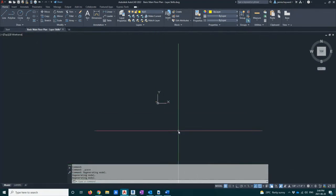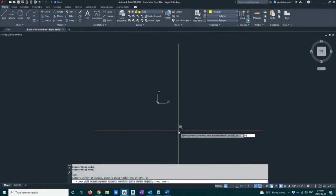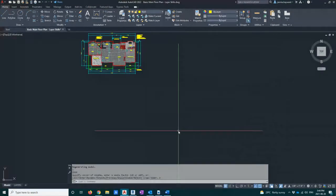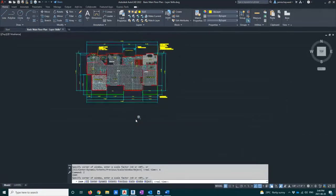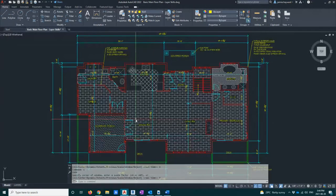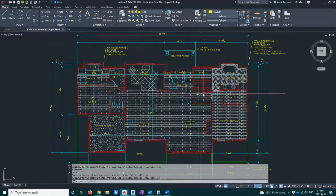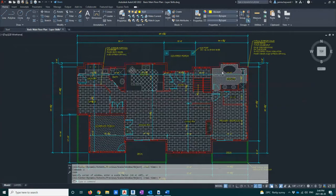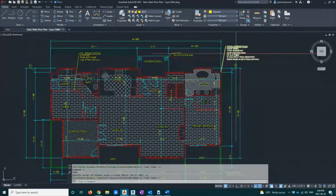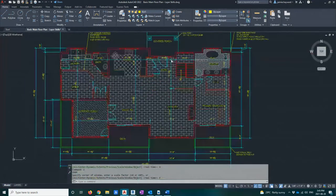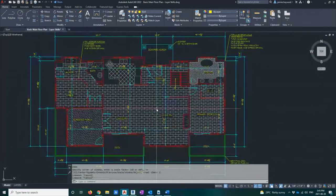I'm going to zoom out and use the command Z Enter, then A Enter for all, to prove that this is all I have in my file. Then I'll do Z Enter, E Enter for extents, and it will zoom into the only thing I have in my file. So you can see it's a bit of a mess — I've got all my flooring, little notes for my flooring, working drawing notes, and dimensions. All of my stuff is on top of one another.